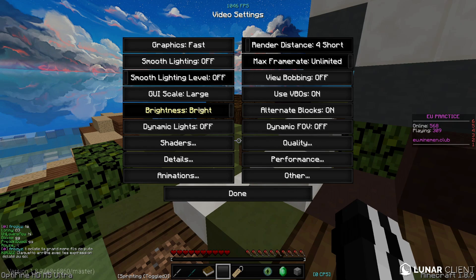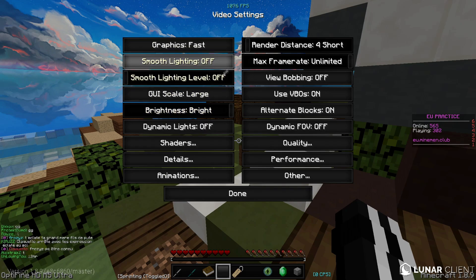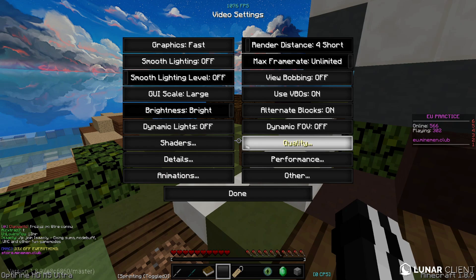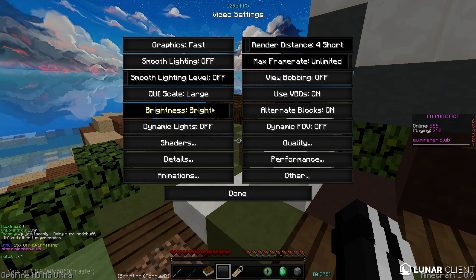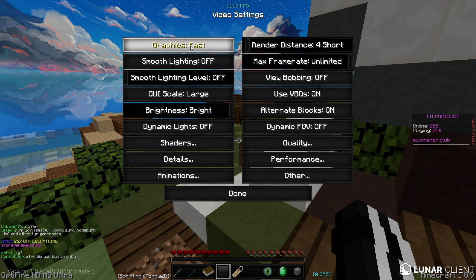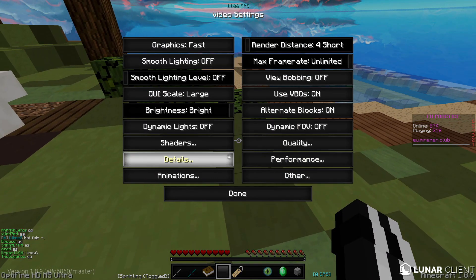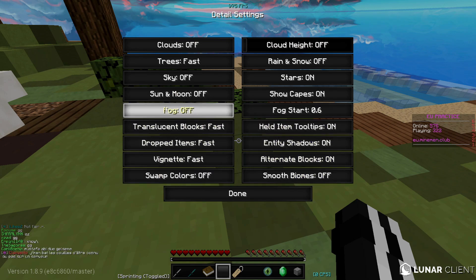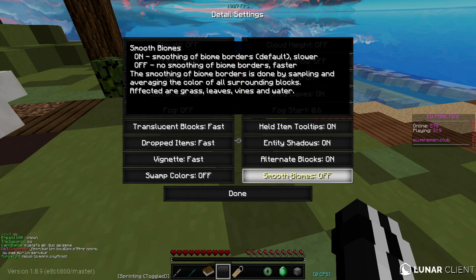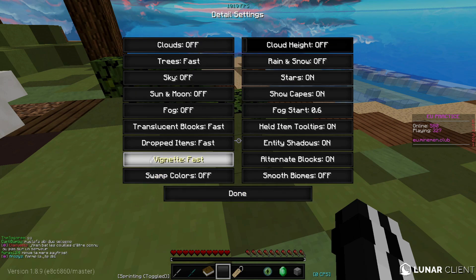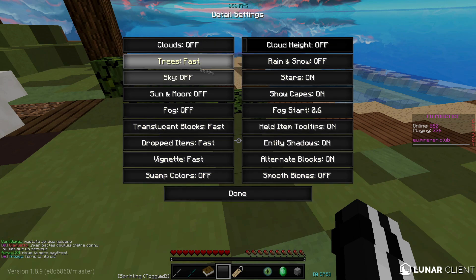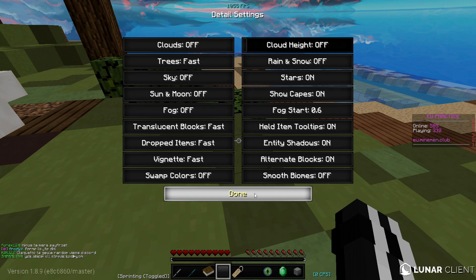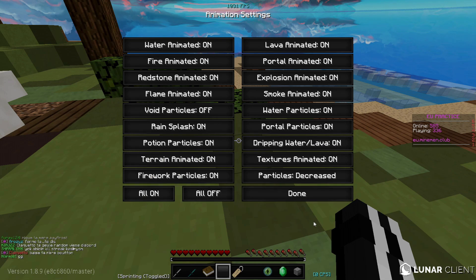For graphics, all these settings are pretty much optimized for FPS. Graphics fast - if you have fancy it will lower your FPS significantly. Then go over details. These are my settings for details: smooth lighting off, some colors off, most things are either faster, off, or on.